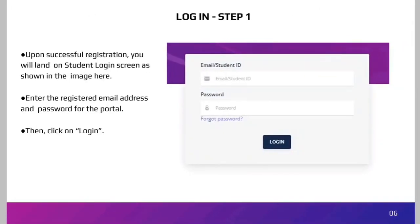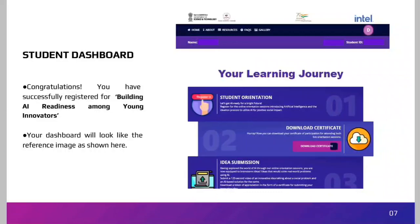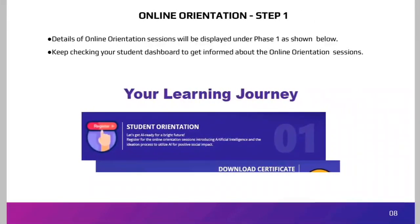After logging in, there will be a student dashboard. It will display a congratulations message: 'You have successfully registered for Building AI Readiness Among Young Innovators.' Your dashboard will have tabs including Student Orientation, Download Certificate, and Idea Submission. Details of online orientation sessions will be displayed under Phase 1. Keep checking your student dashboard to stay informed. Once you attend both orientation sessions, you will be eligible to download your certificate of participation by clicking Download Certificate.